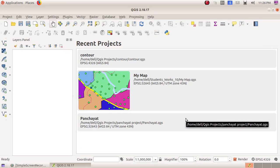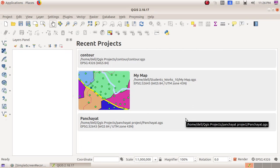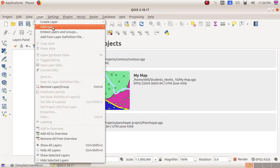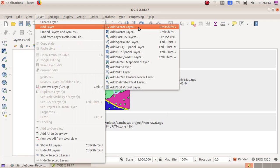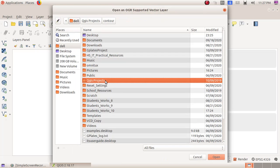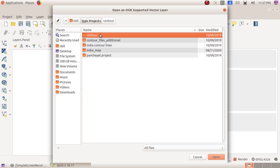As the first step we have to bring the map to our window, so click on Layer, Add Layer, then Add Vector Layer. Here in this browse button, click on the browse button, then double-click and open the QGIS Project, then double-click and open Contour.